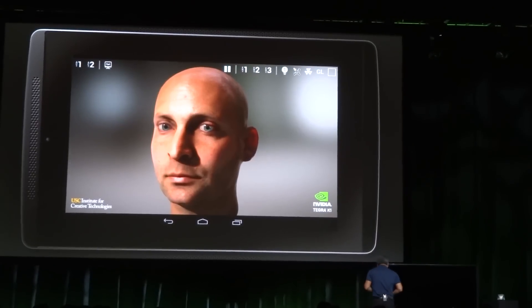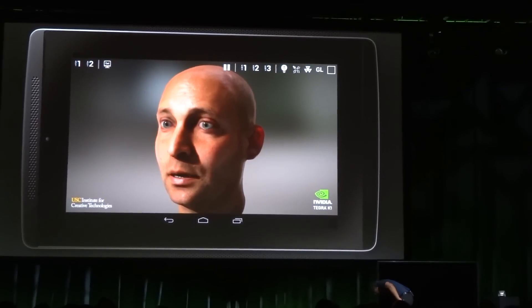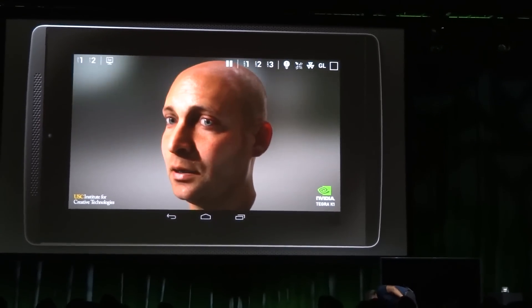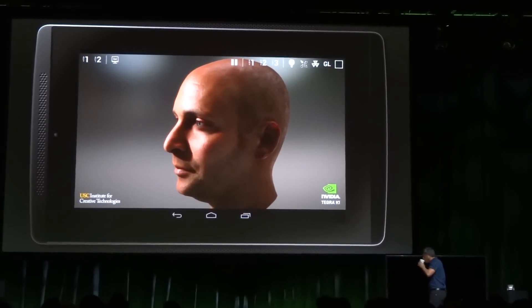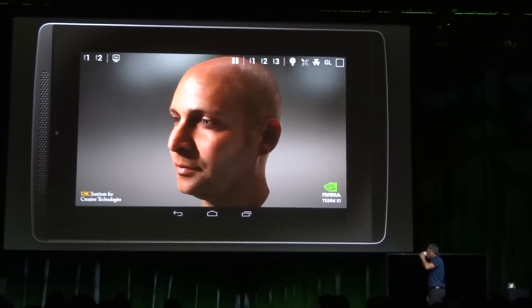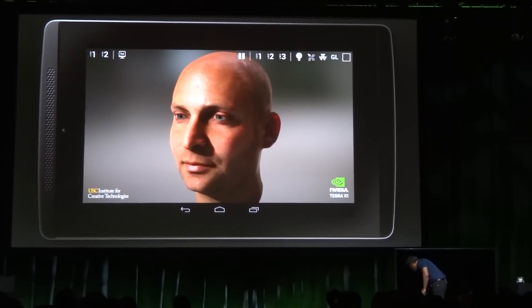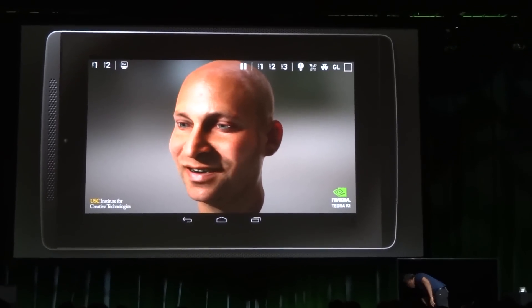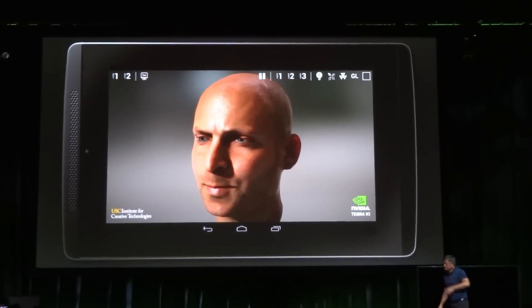This is Visual Ira, and it's a data set from our friends at USC. If you guys have been watching, we've actually shown it on a GTX Titan with the same data set. So it's pretty cool — this works on a K1.